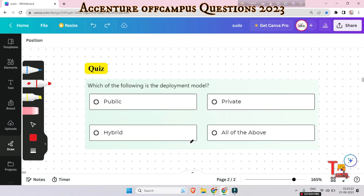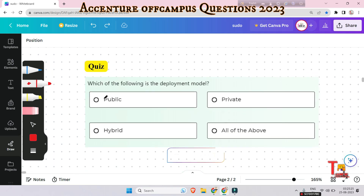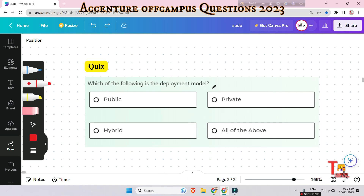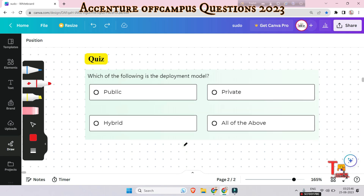The next question is a quiz for you and it's very important but easy: which of the following is the deployment model? I have already covered deployment models in the previous video. If you haven't watched it, please do. Please give the answer in the comment section.